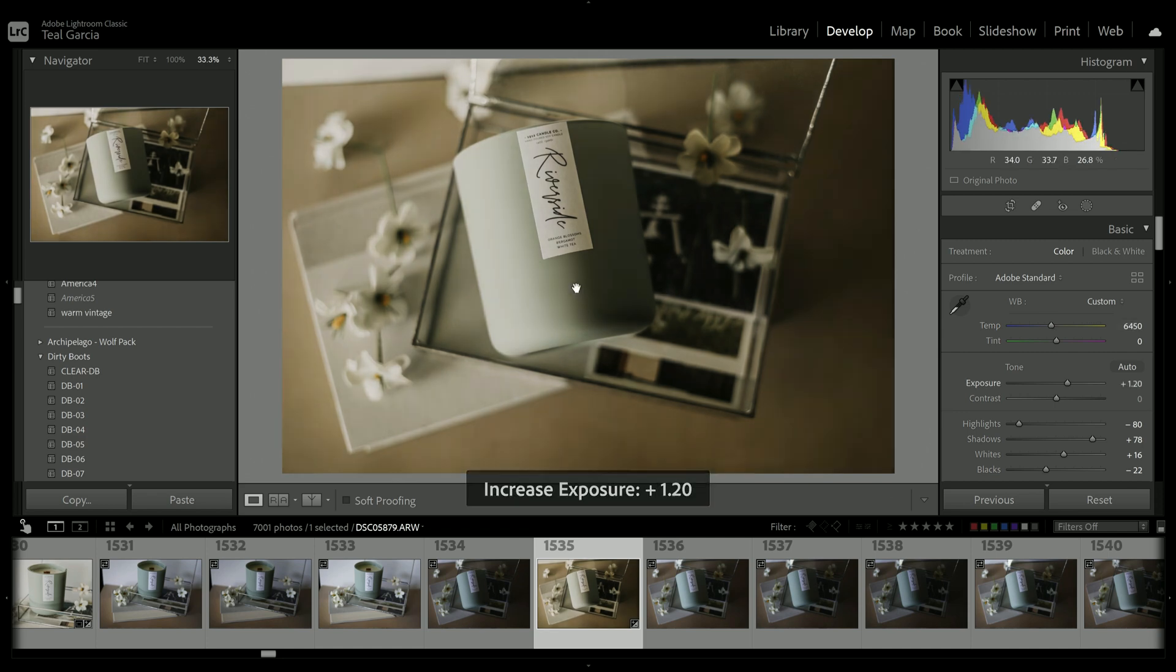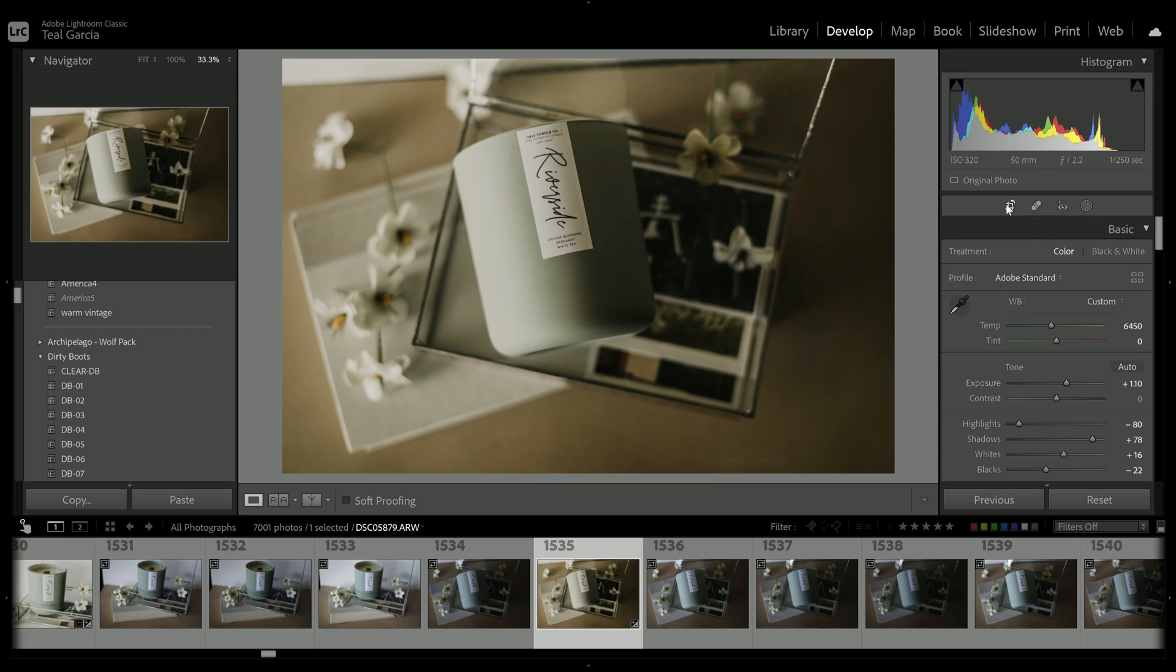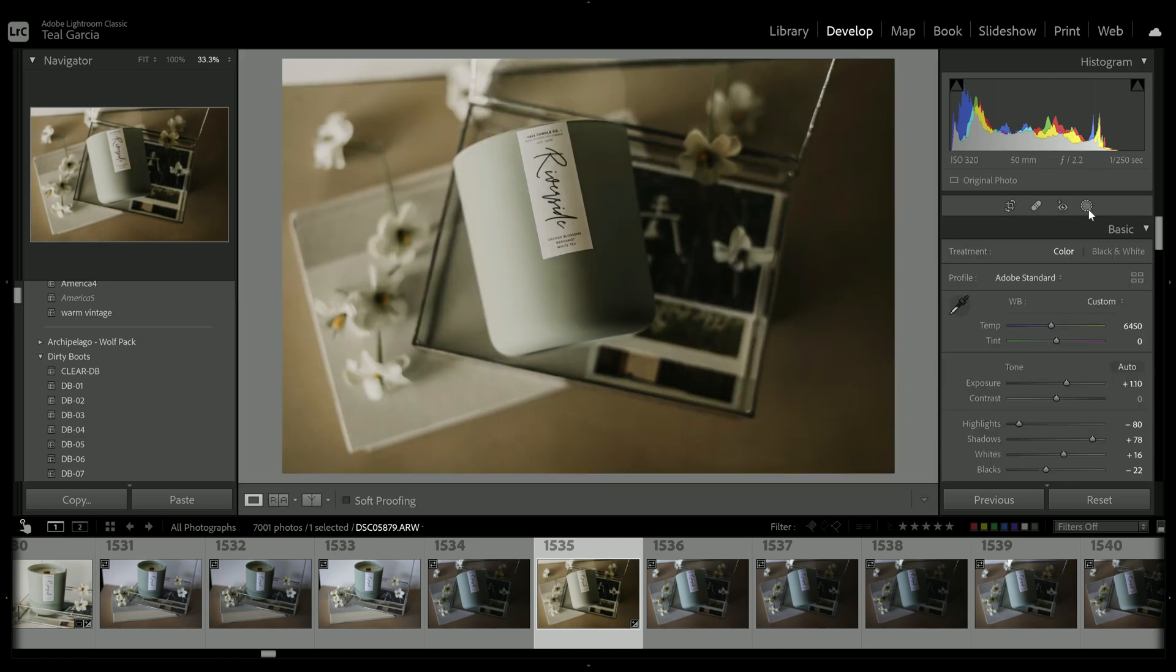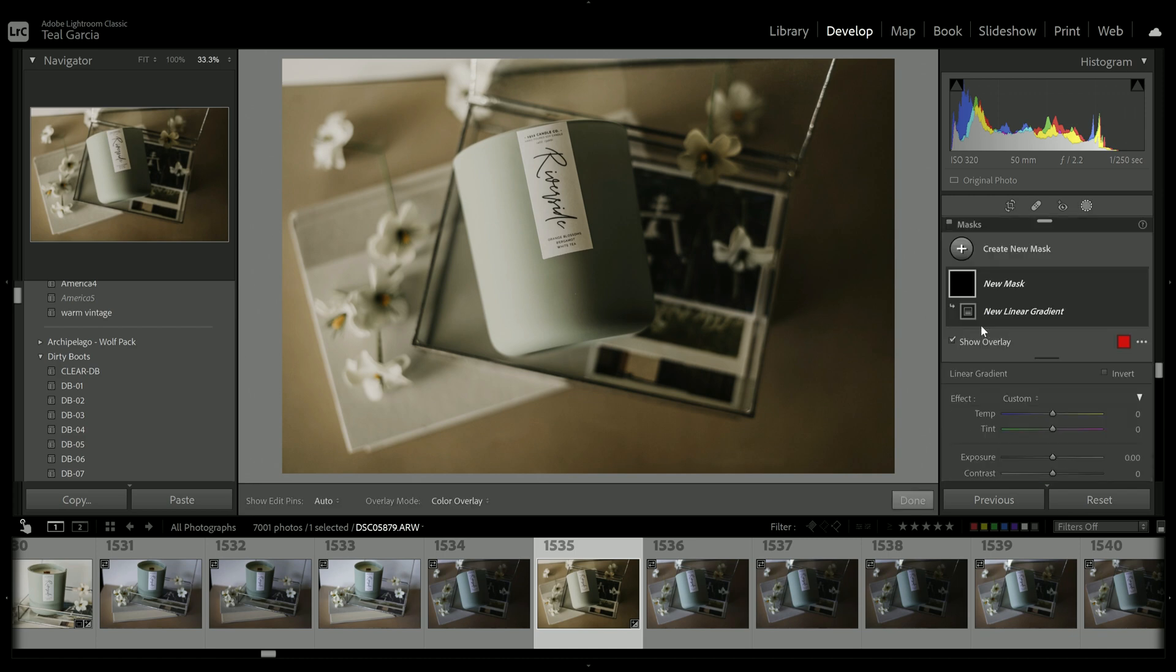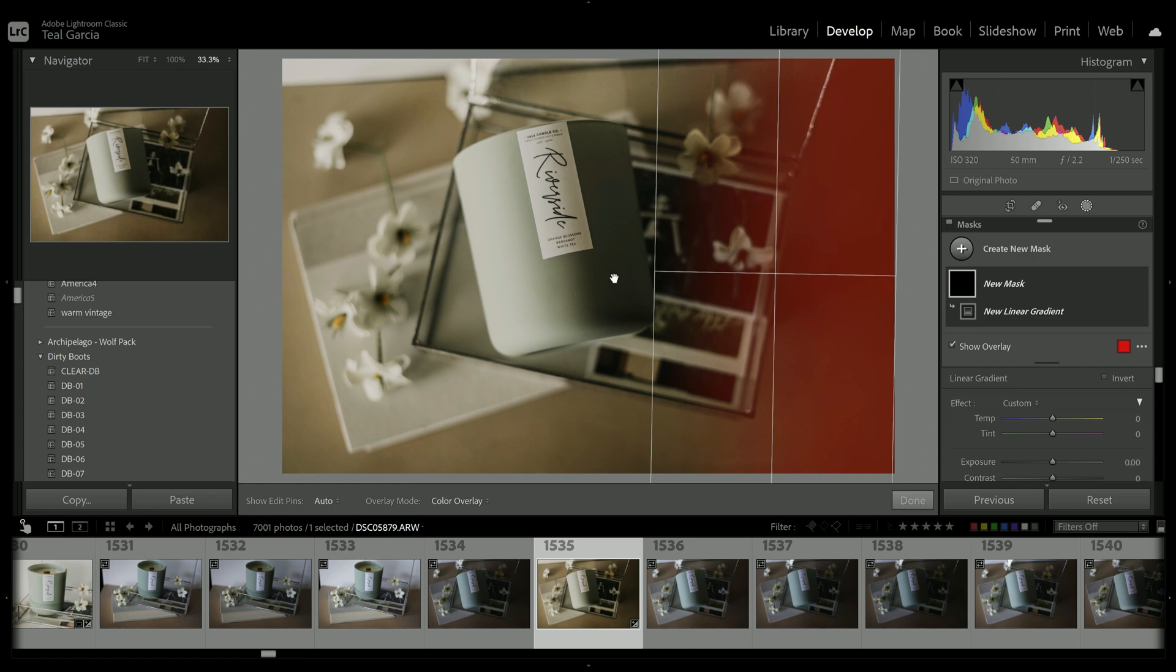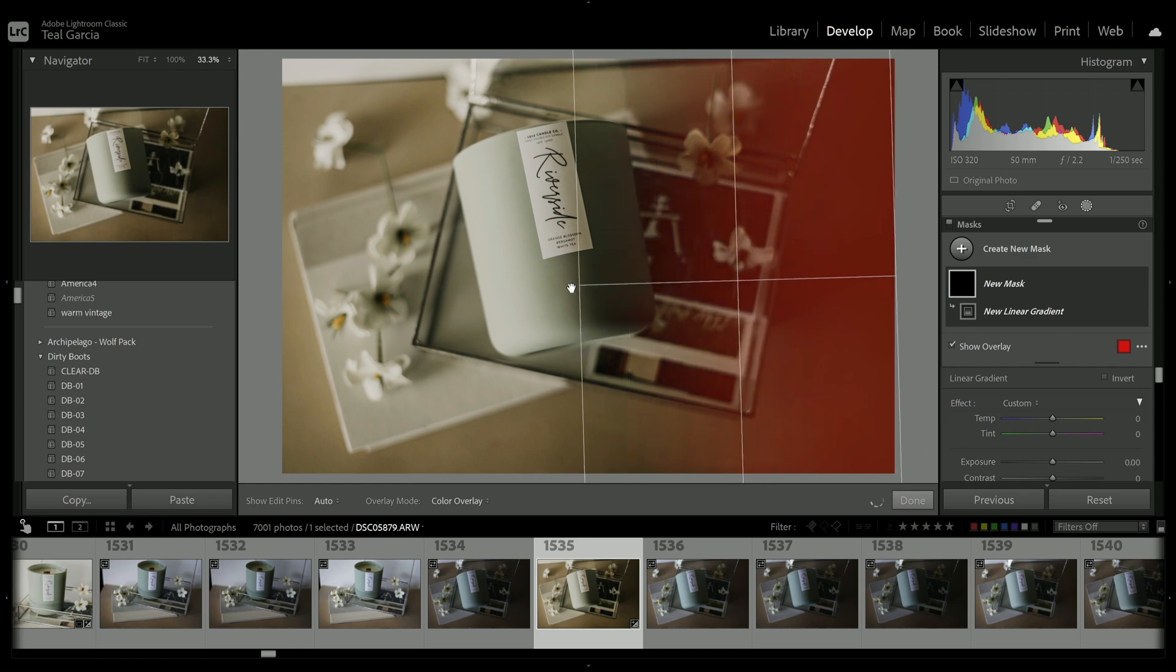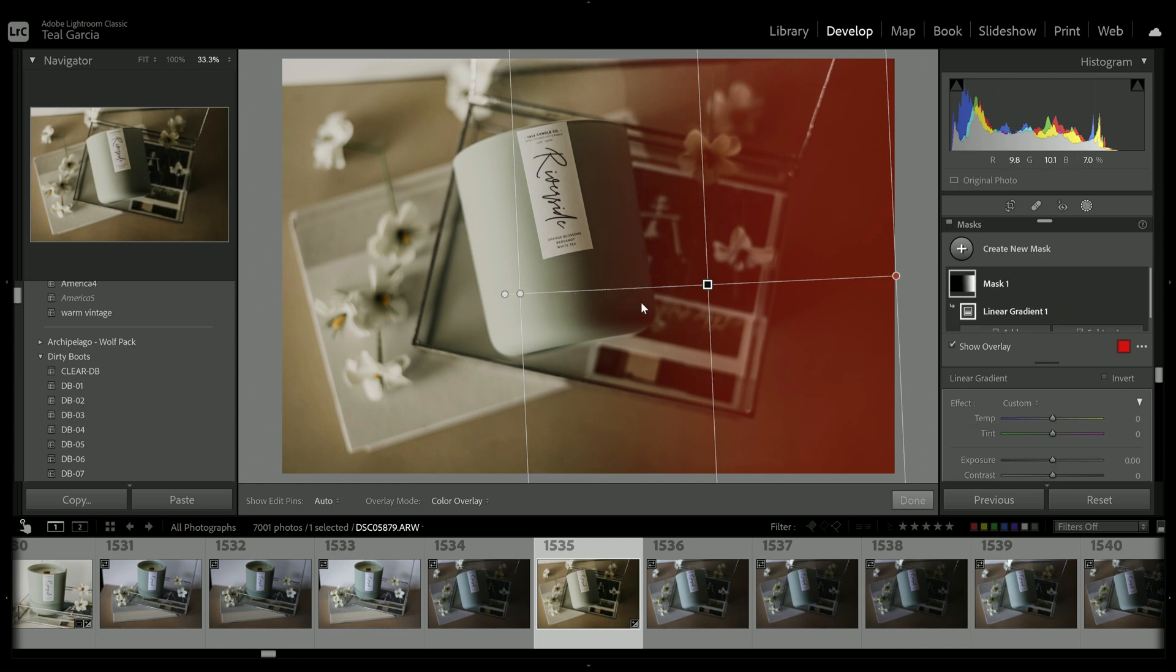Now I'm going to use the masking tool in a linear gradient. And I'm going to fix kind of this shadowy area over here. So I love the window light. And I love that it's a little darker on the right side. But I do want to just brighten it up. And this linear gradient is honestly the best way to do that. So you take your little X and you drag this over and where it's red is where it's going to be affected.